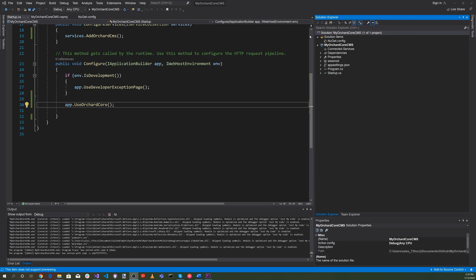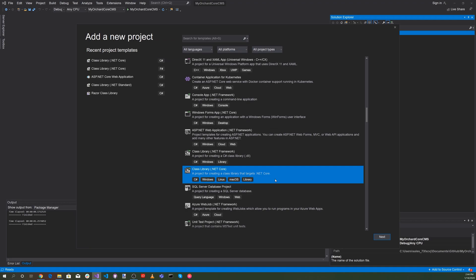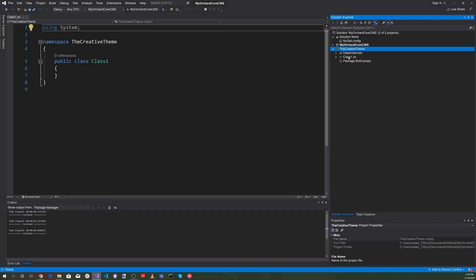Now let's create a project for the creative theme. Right-click on the solution and select Add, then New Project. Select Class Library .NET Core and hit Next. For the project name, let's use Creative Theme, and hit Create.